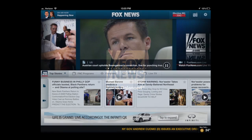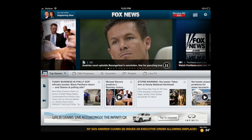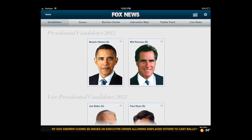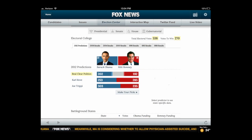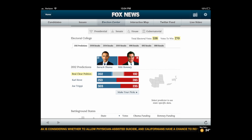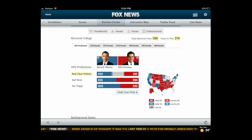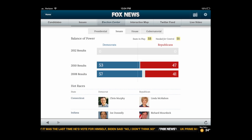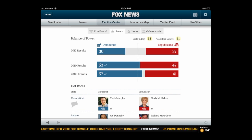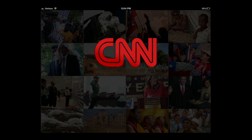Now heading into the Fox News app. This is for the iPad but it does exist for the iPhone and Android — they're not as good on iPhone and Android. For the iPad, it has a nice election center, breaking it down into red and blue, very easy to see what I want. They also have Senate, House, and gubernatorial races, which is very interesting. That's free.